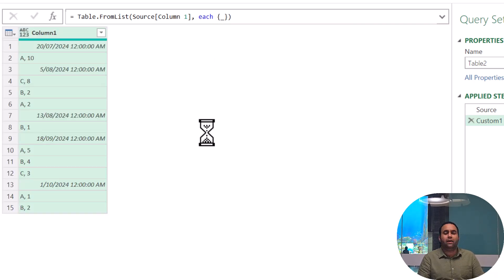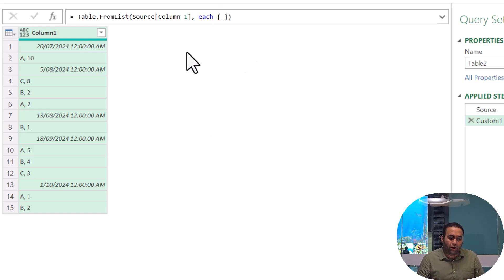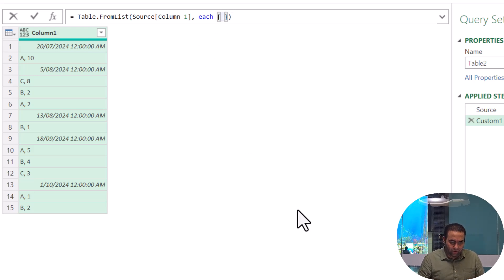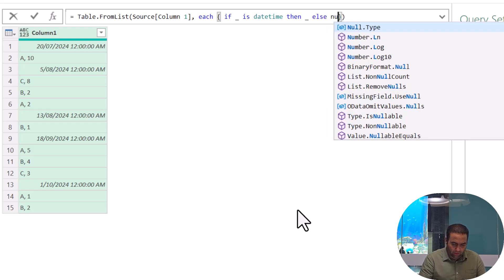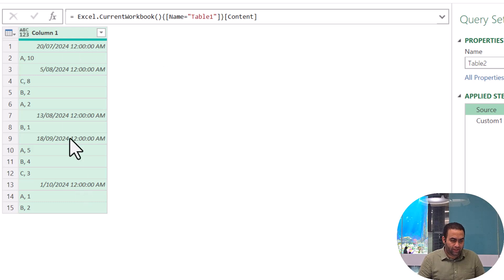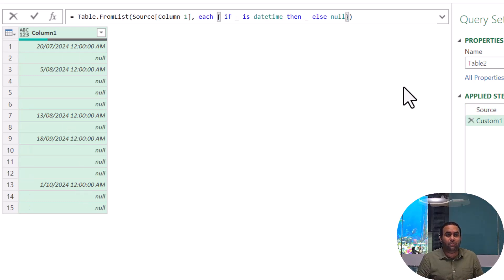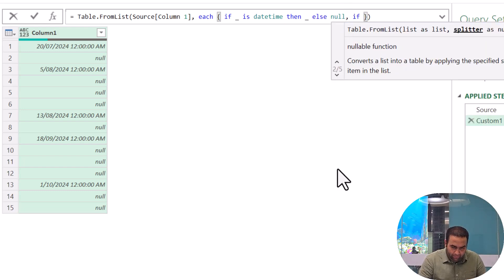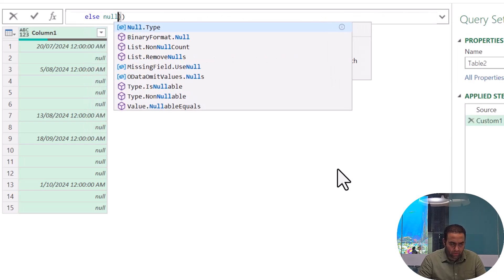We should write 'each' — it provides the same result because we have not applied any transformation yet. But we can do it all at once here. Let's write: if underscore is datetime then underscore. This formula will apply over all values in this list, which is the first column of the table. We can add the next column by also writing: if underscore is text then underscore else null, and see the result.